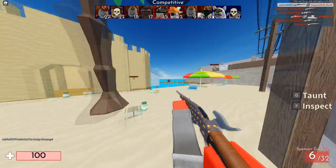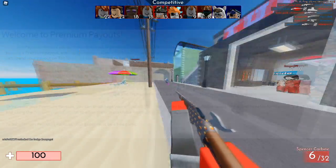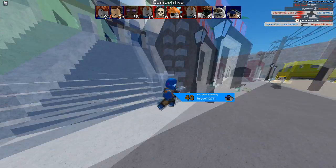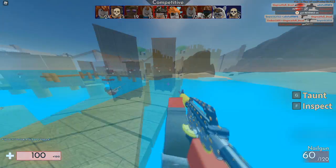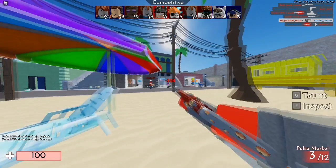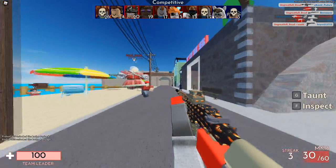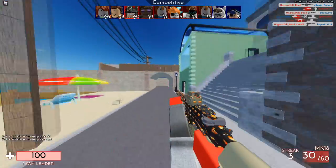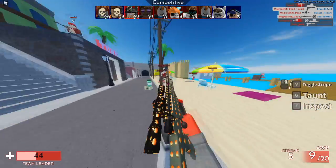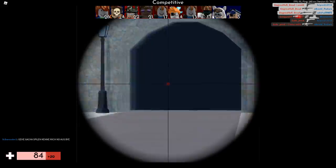I assumed it was either from my Roblox group — maybe I forgot I gave myself a group payout — or that somebody played my game while having Premium. Roblox has a thing called Premium Payouts where if people play your game with Premium, you get a little Robux back. I think I've gotten like two Robux from it before, so I just assumed some people played my game overnight and I moved on with my day.